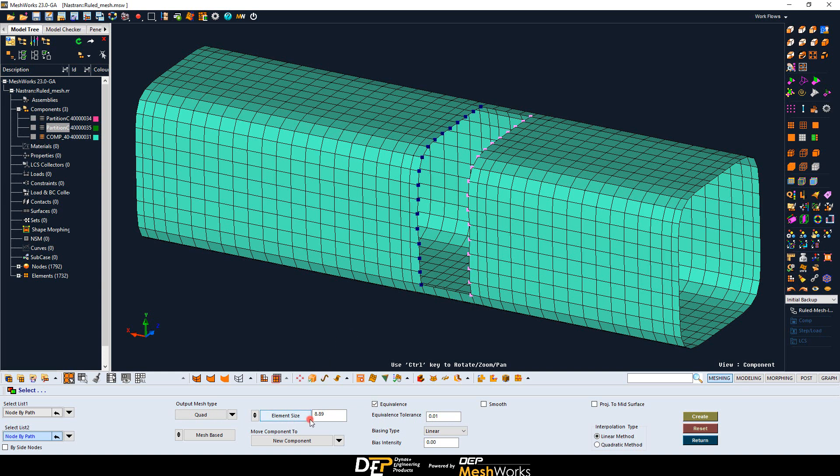The element generation can be done in two ways. By setting the element size, the number of elements is adjusted accordingly. Or by setting the number of elements and the mesh size is adjusted accordingly.